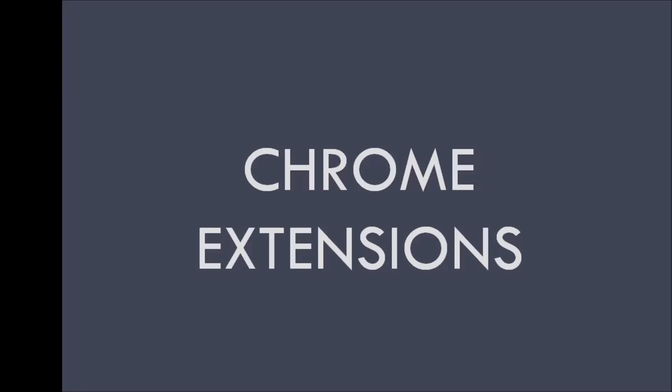Hi guys, my name is Vishwas and welcome to a brand new series on how to develop Chrome extensions. In this video I'm going to briefly explain what Chrome extensions are and also let you know the structure of this particular tutorial series.